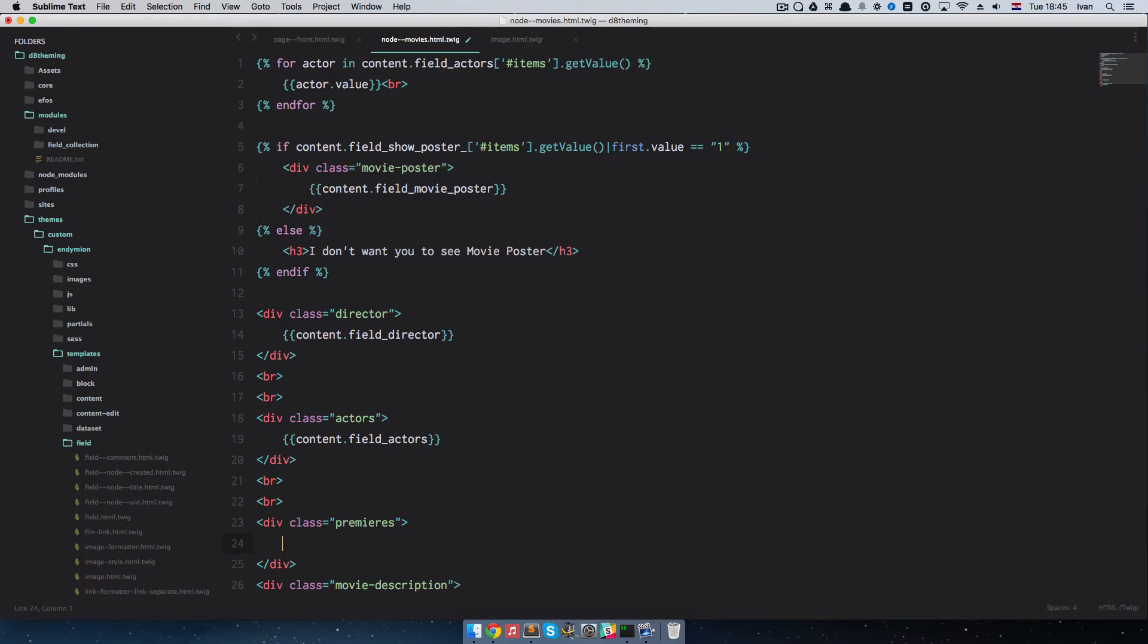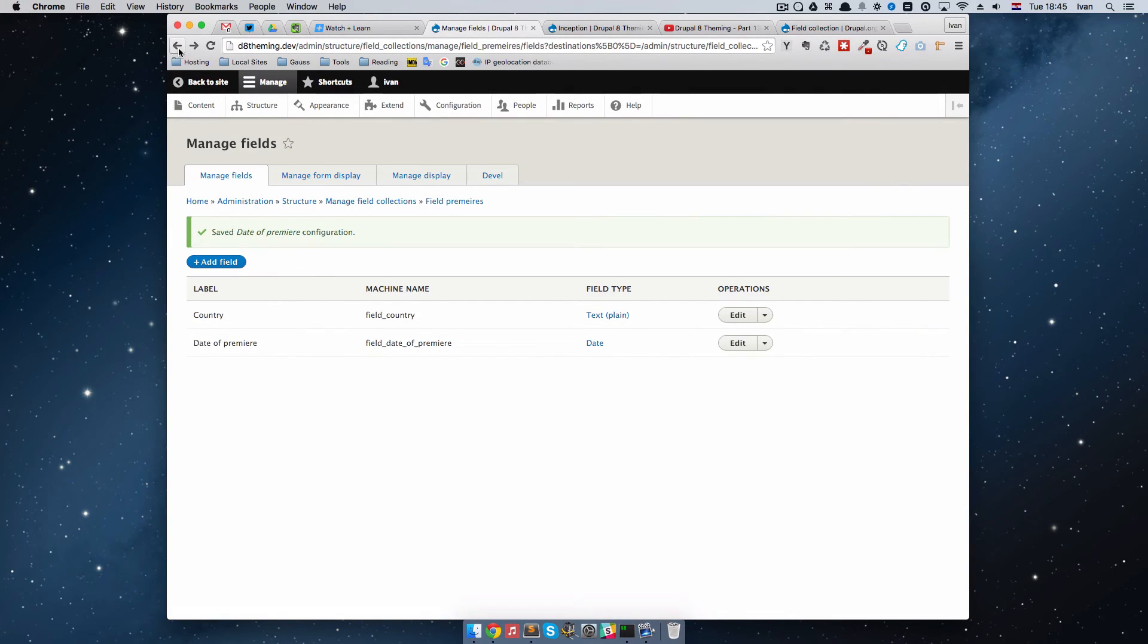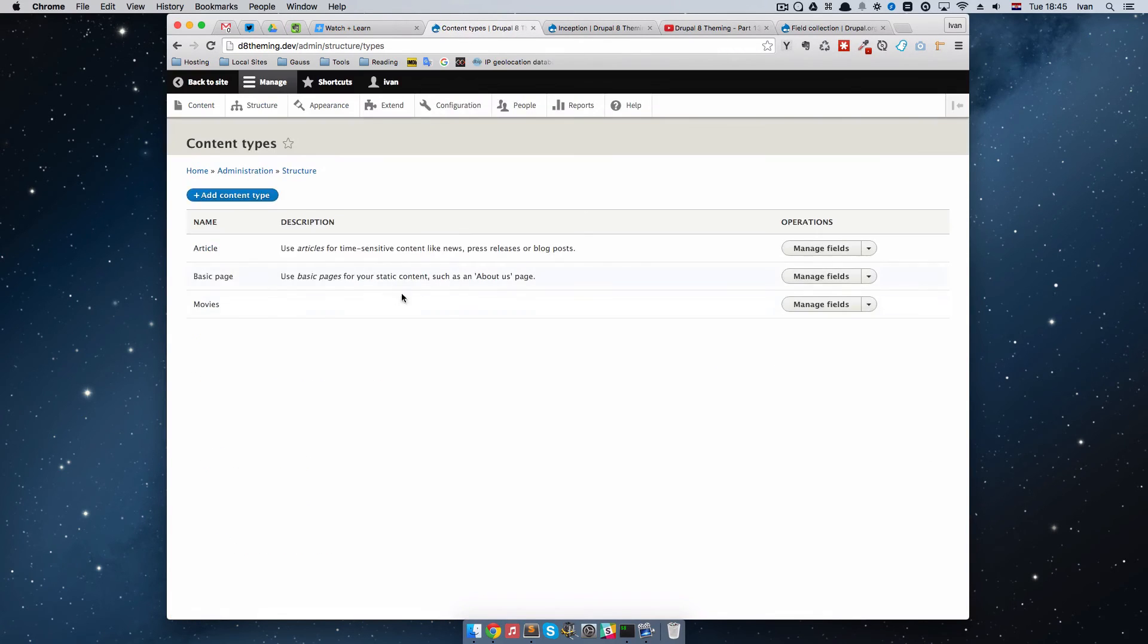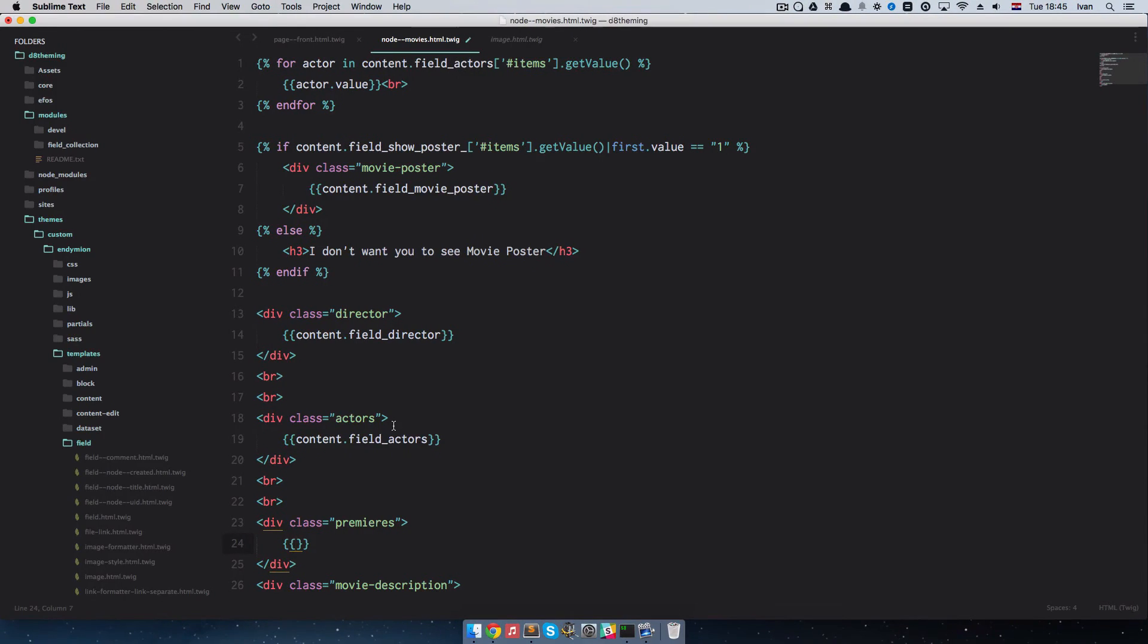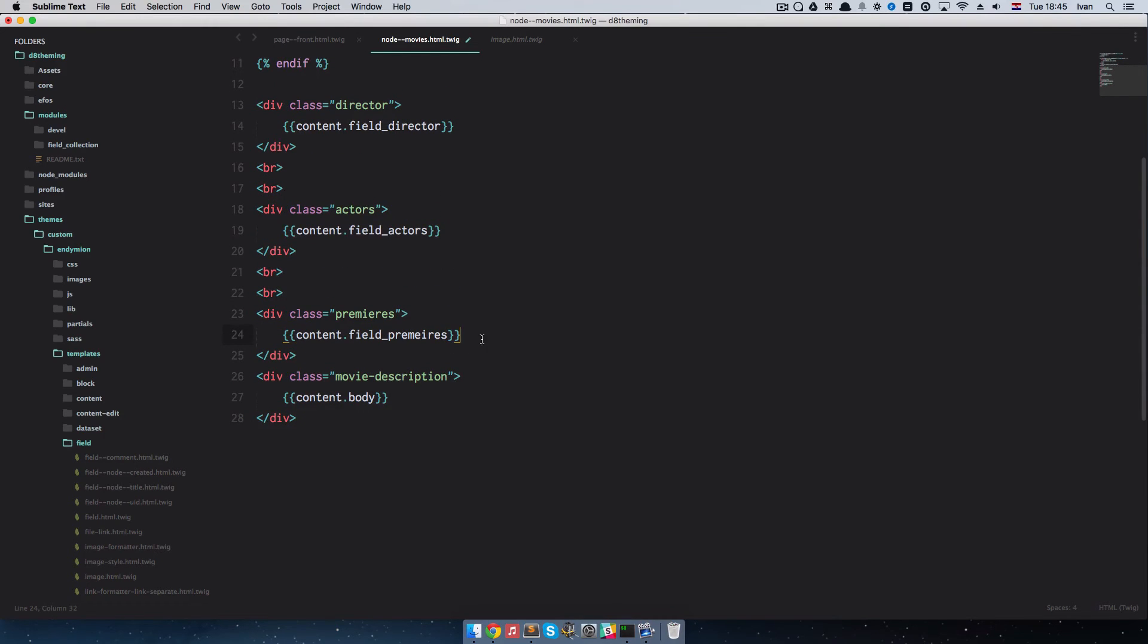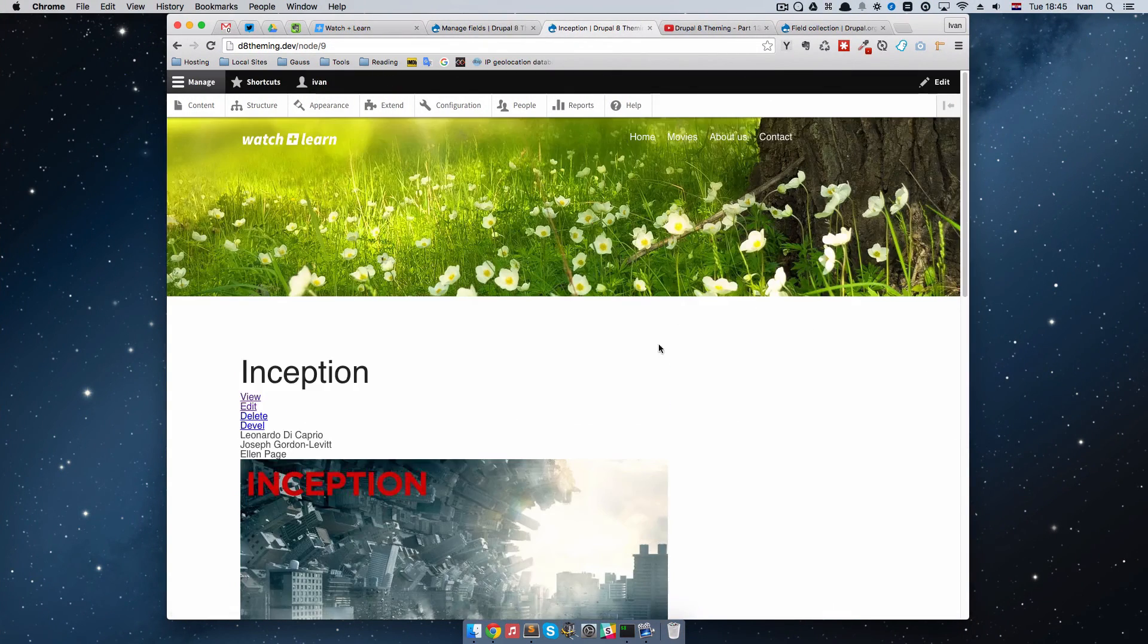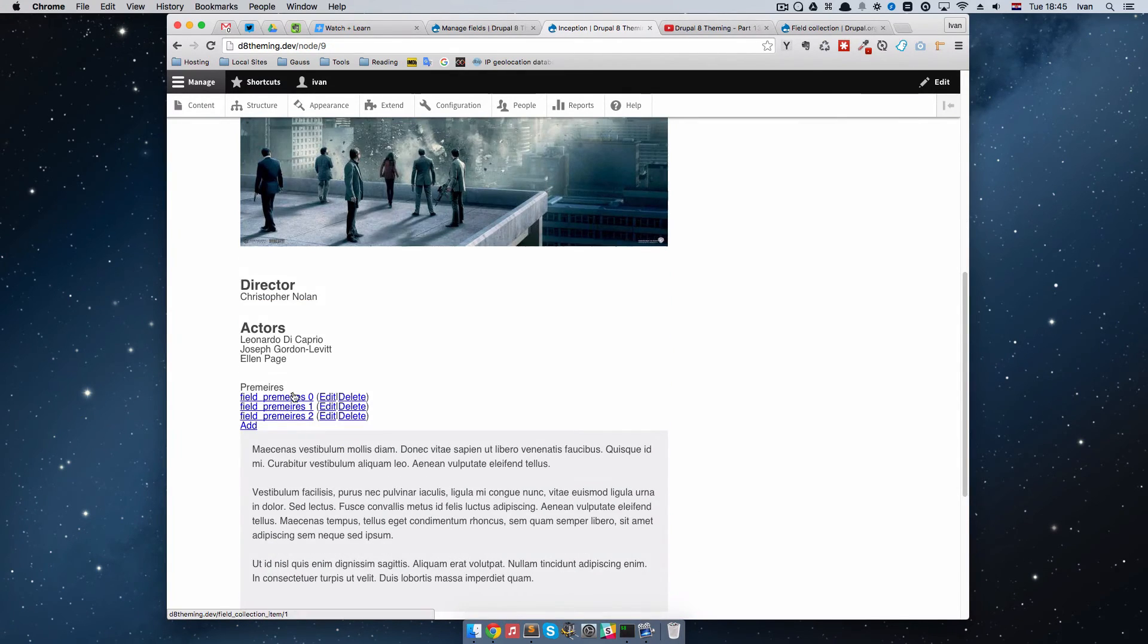Then I'm going to go right here and do .Premiers and I'm going to open up Double Curly Braces. Let's just copy out this field. I'm going to go to Structure, Content Types, Movies, Manage Fields, and then we have Field Premieres right here. I'm going to display that. Content, Field Premieres. If we save this and go to our page, we will see something like this.